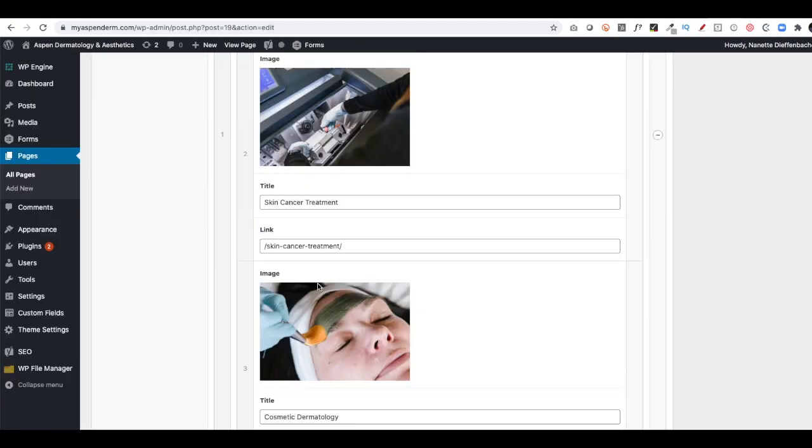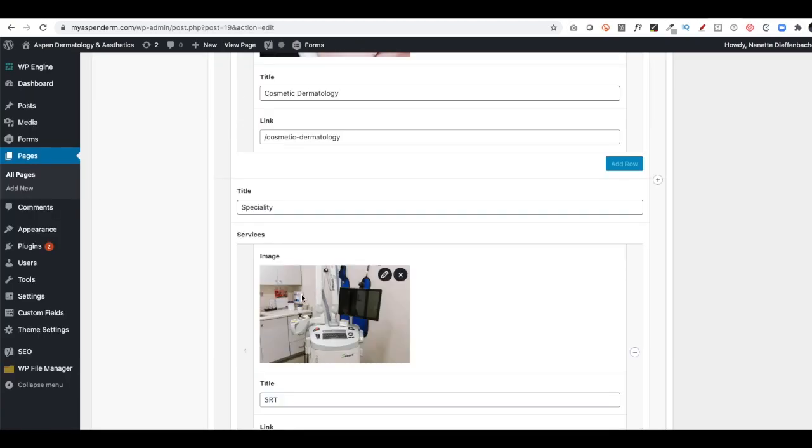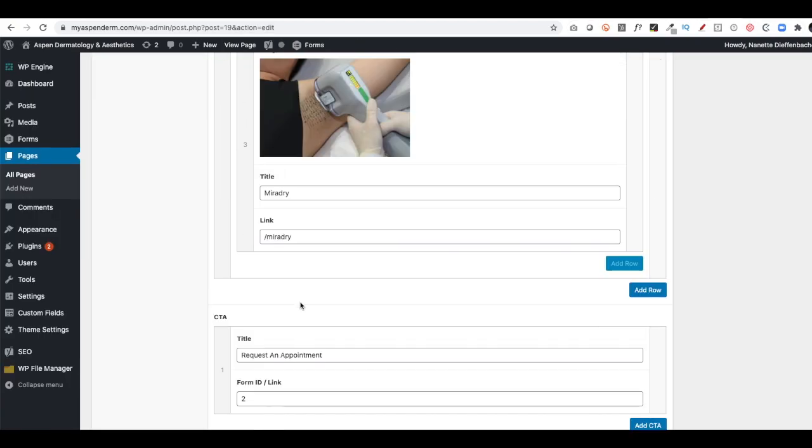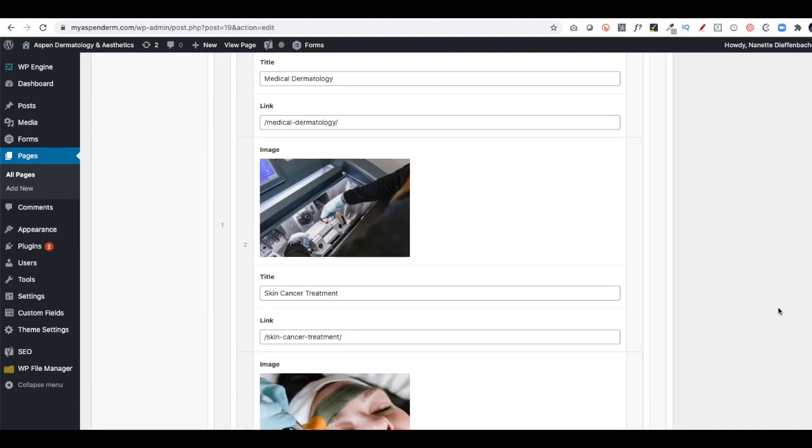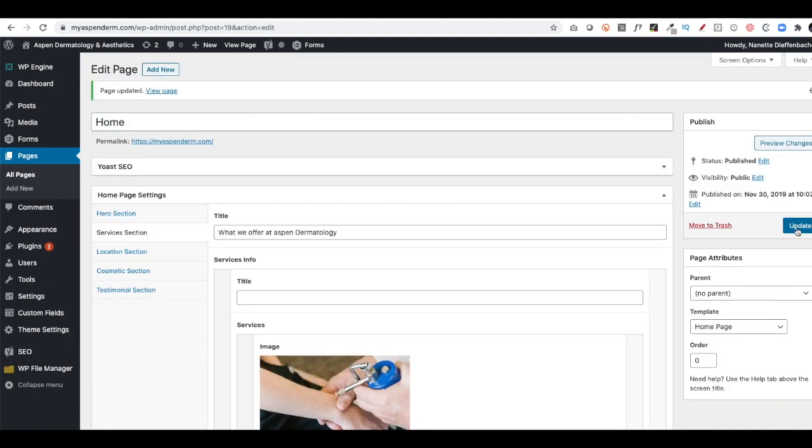So I'll go back here. I'm going to edit this again, put in the form that was there before, just number one, and then Update.